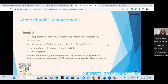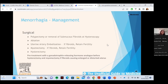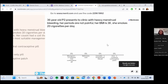Surgical options for menorrhagia include: hysteroscopic removal of polyps or submucosal fibroids; endometrial ablation (burning the uterine lining) if the family is complete; uterine artery embolisation to block blood supply and shrink fibroids while retaining fertility; myomectomy to remove fibroids while preserving the uterus; and hysterectomy if the family is complete. GnRH analogues can be used to pre-treat and shrink fibroids before hysterectomy or myomectomy.